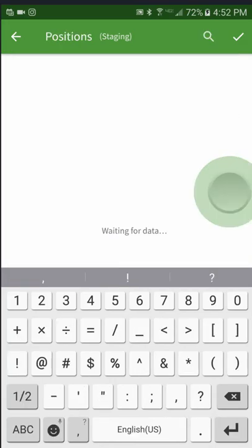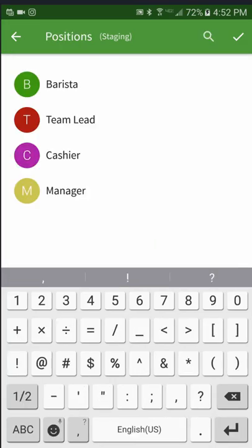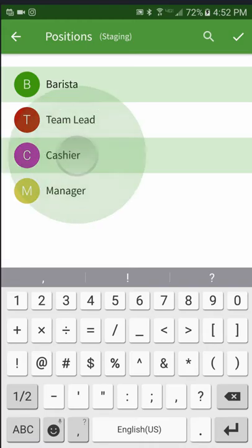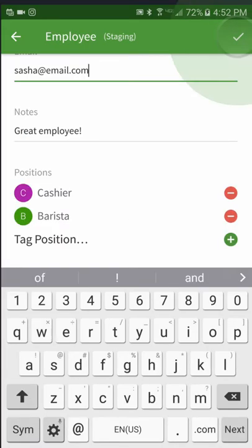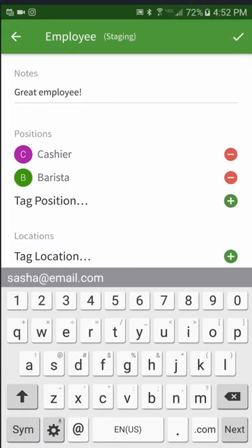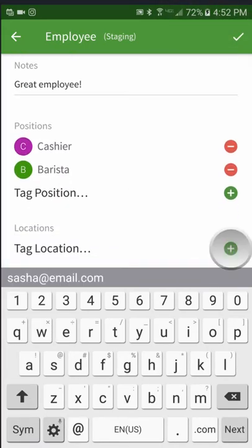Select the plus icon to add them to the positions and locations they are qualified to work.